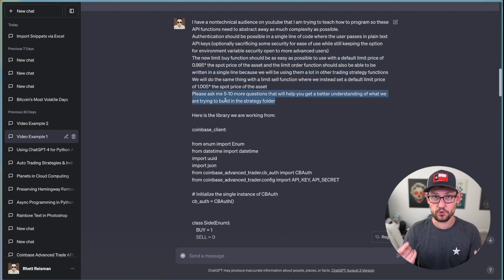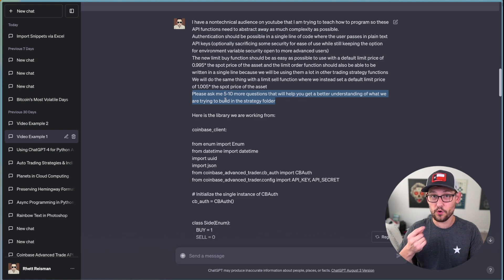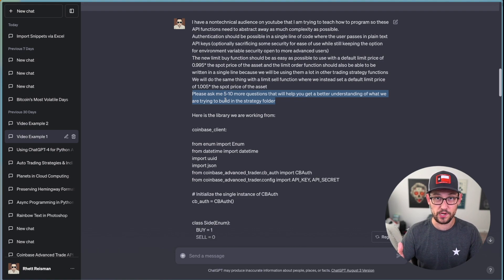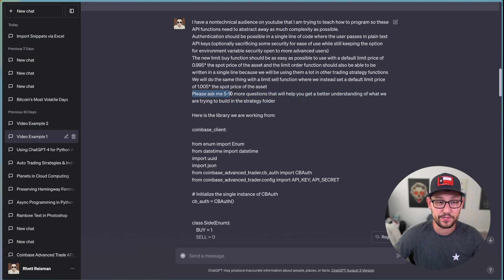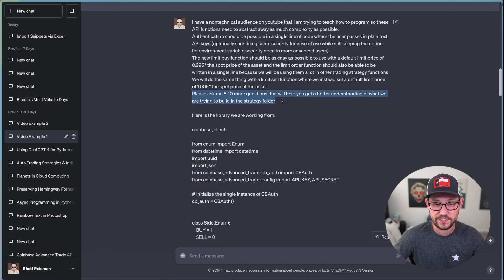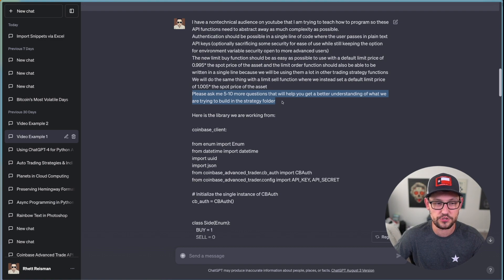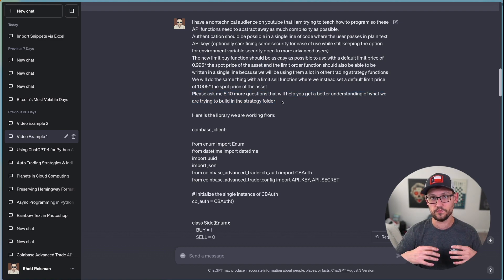So these API functions need to abstract away as much complexity as possible. So I'm asking it to write me code that is very, very simple. Then I talk to it a little bit here about what the different authentication options should be. And then I tell it explicitly here, the types of limit order functions that I want it to write, including the parameters I'd like to pass into the limit order functions.